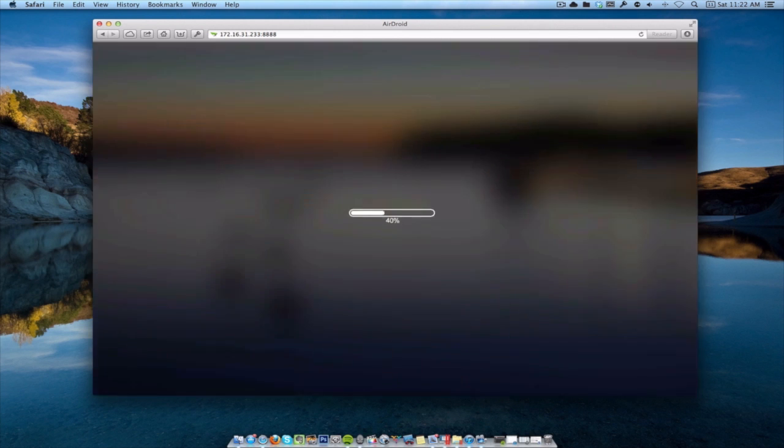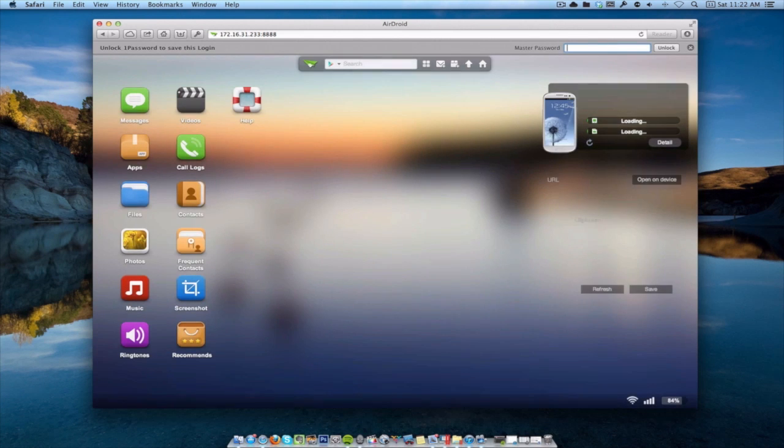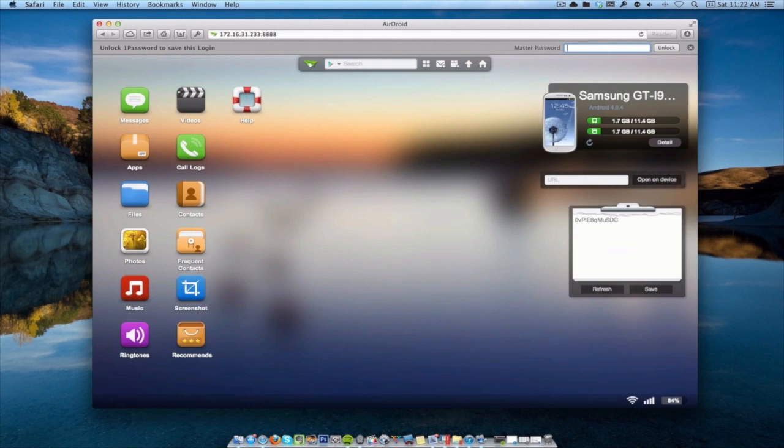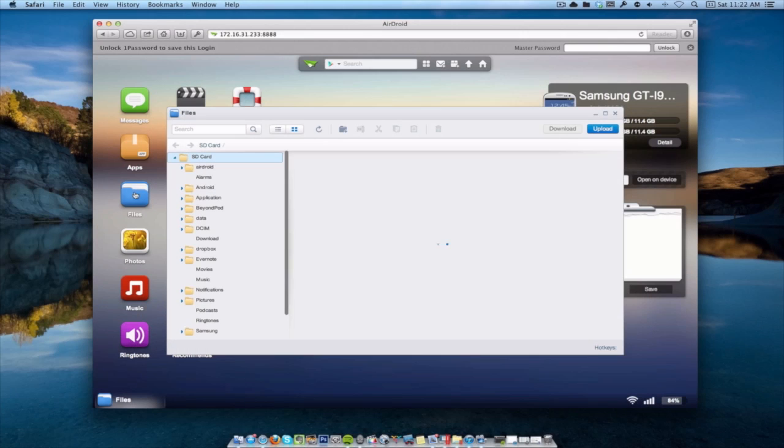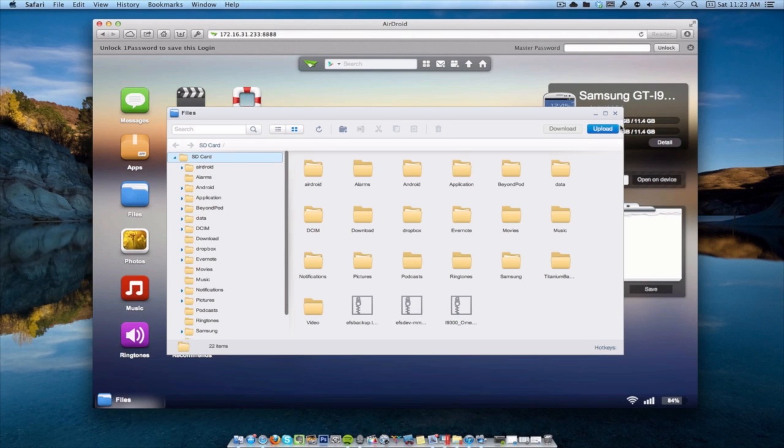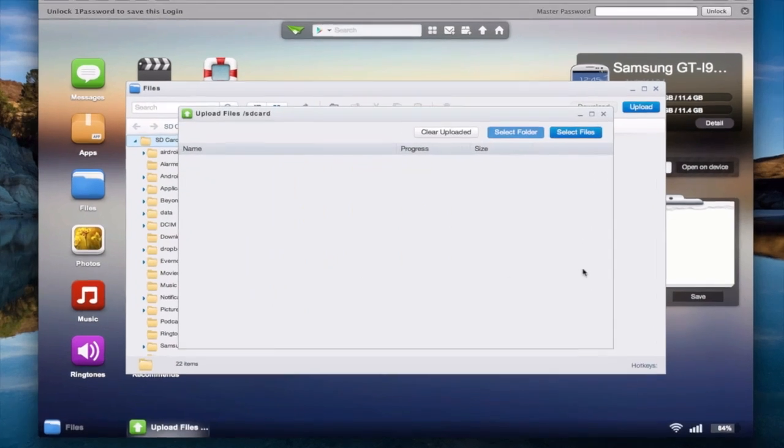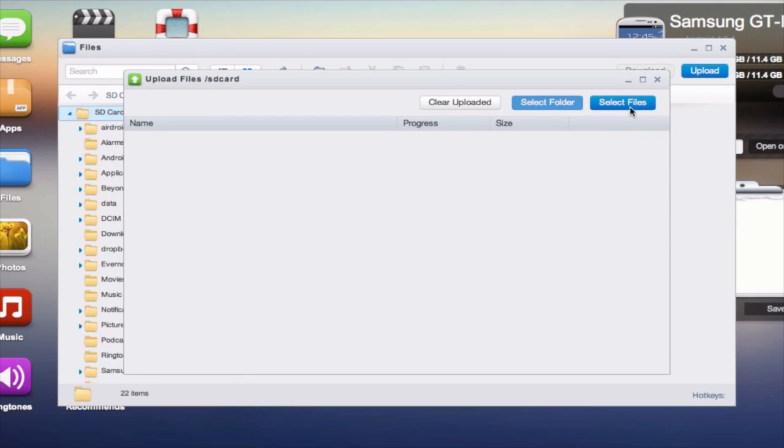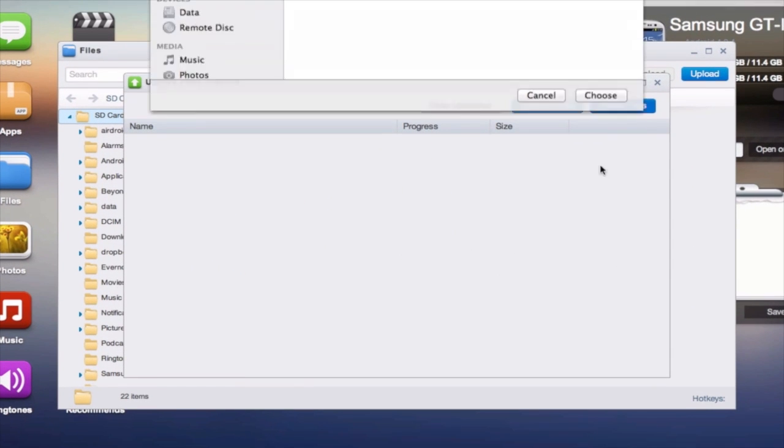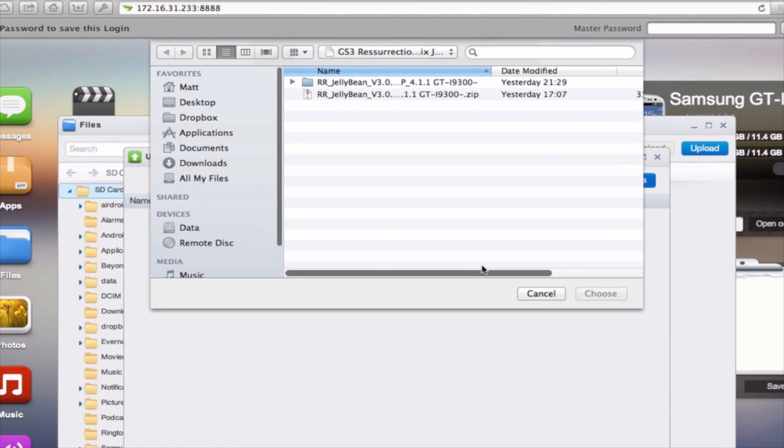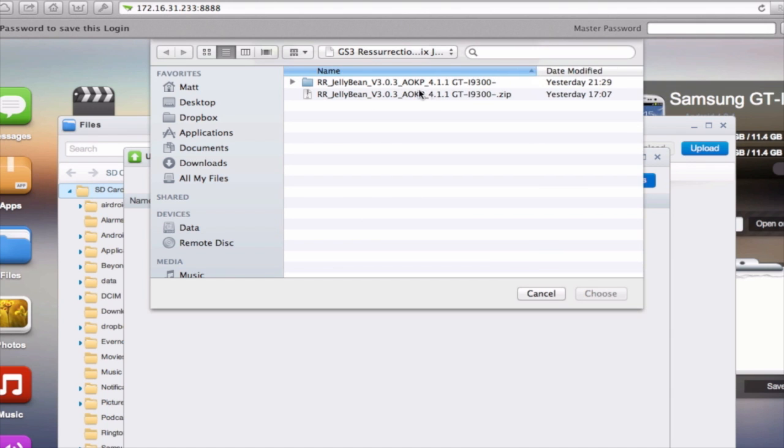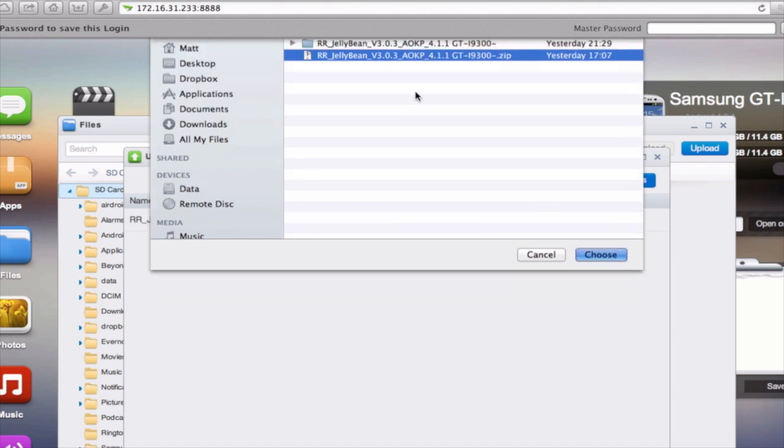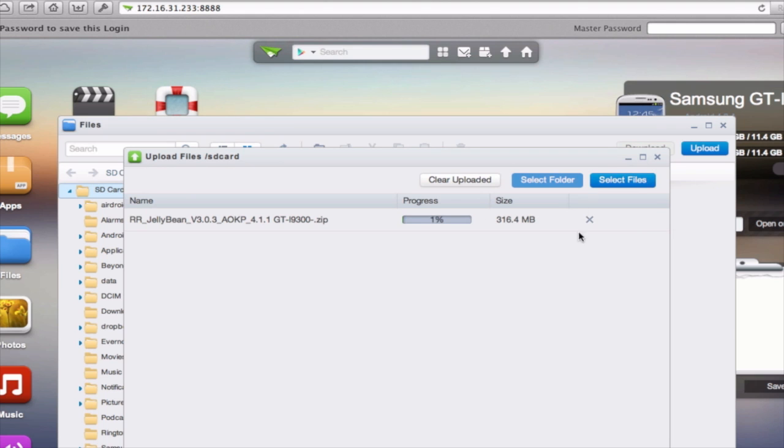Once you put that in, click Login, and you've been presented with these options here. We want to go to the Files option, which will allow us to transfer over the ROM. Click on Select Files, and then browse to the zip file. You need the zip file specifically. You can see this is version 3.0.3.